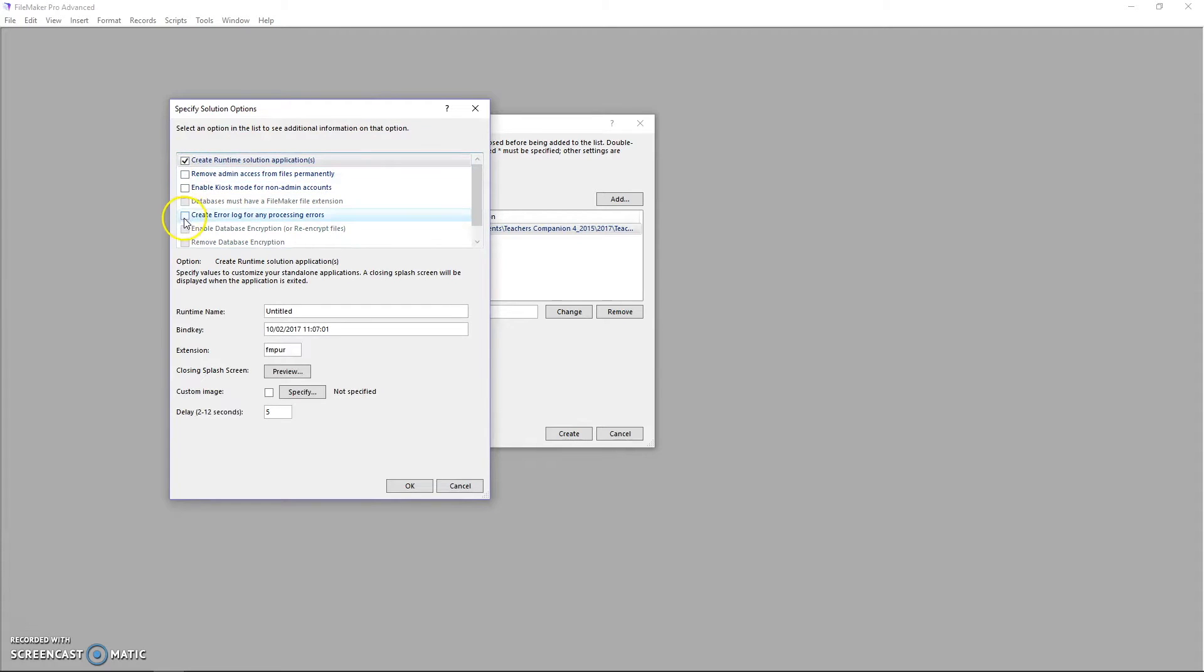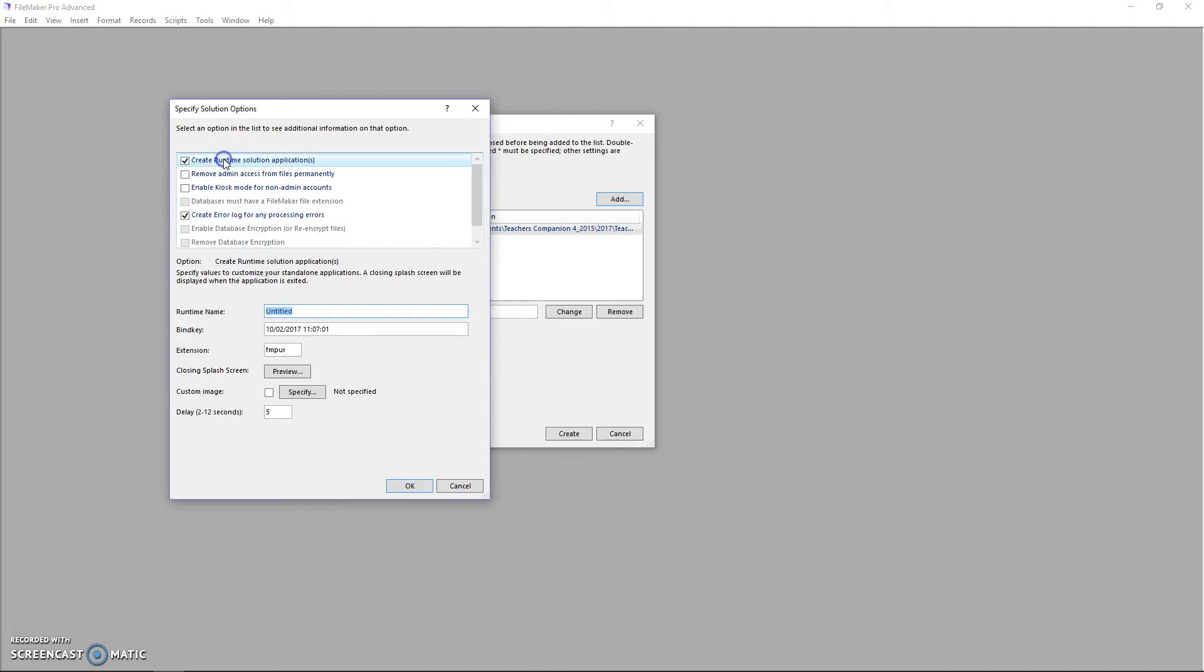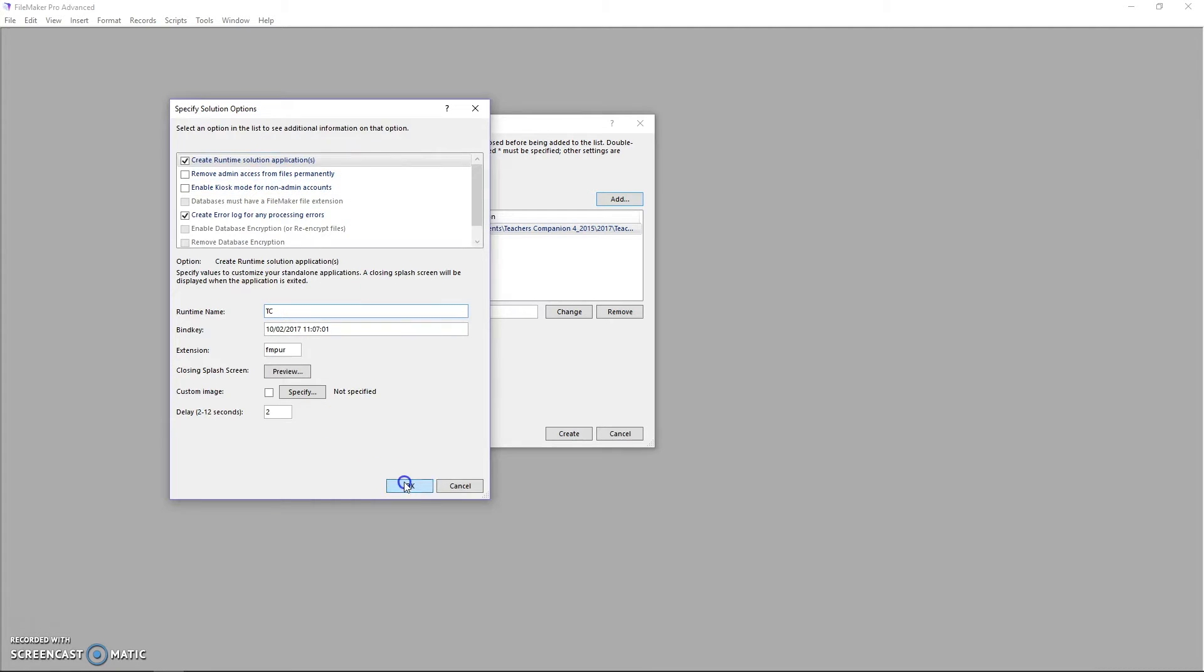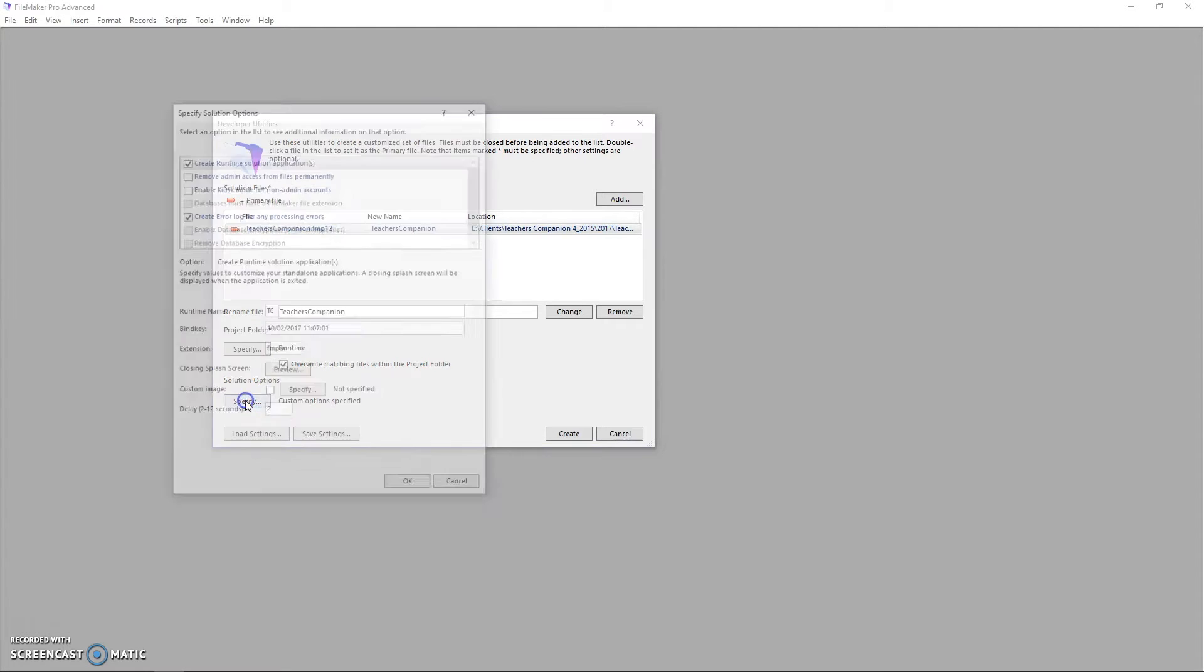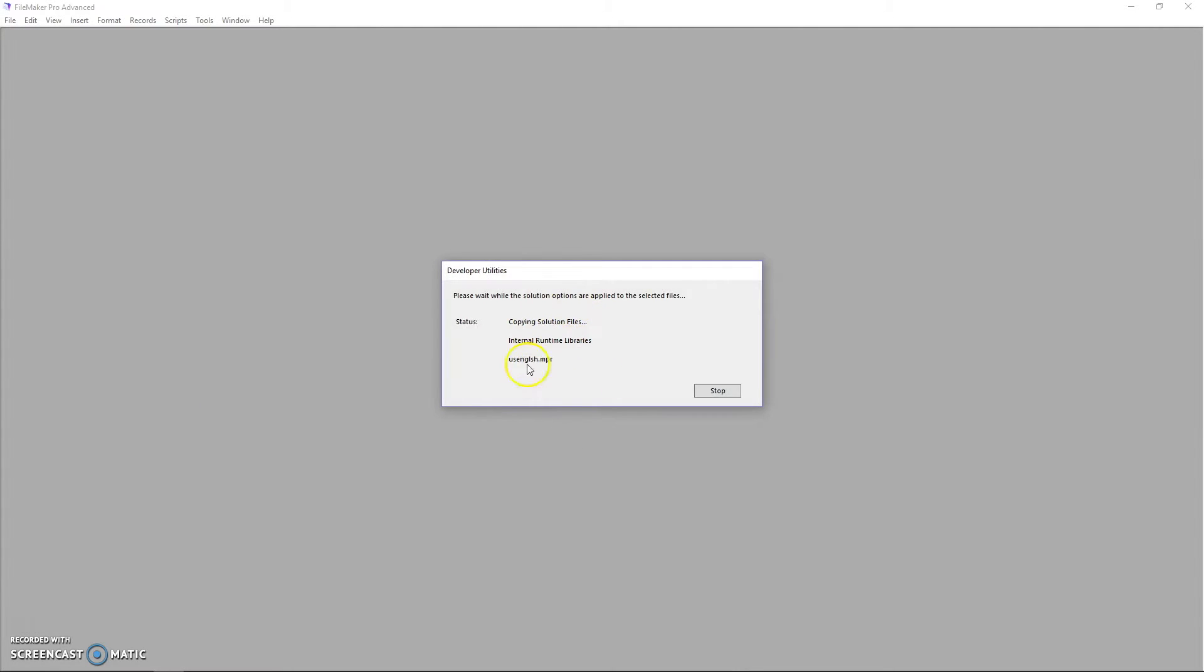I suggest creating an error log as well for any runtime errors. You can set your splash screen and change any of the information here. You'll want to change your runtime name and also save those settings because just in case you need it later, you'll want your bind key. But I'll just run that now. And your runtime then creates.